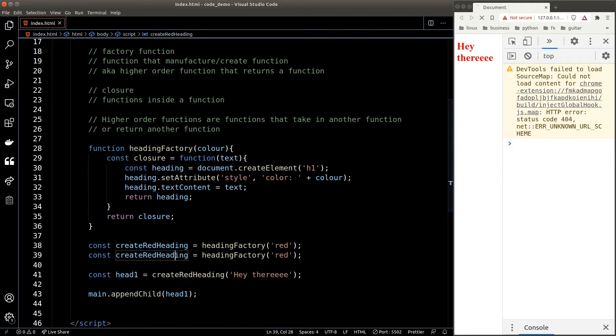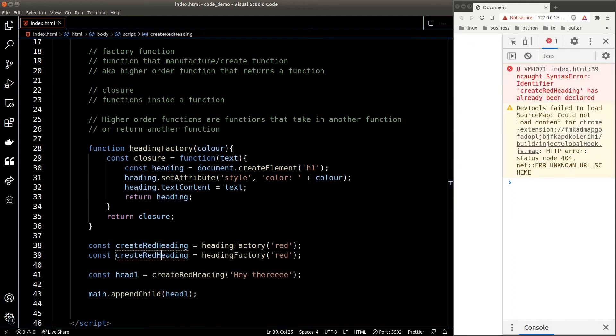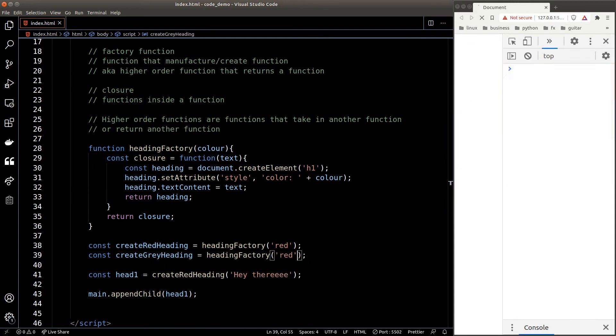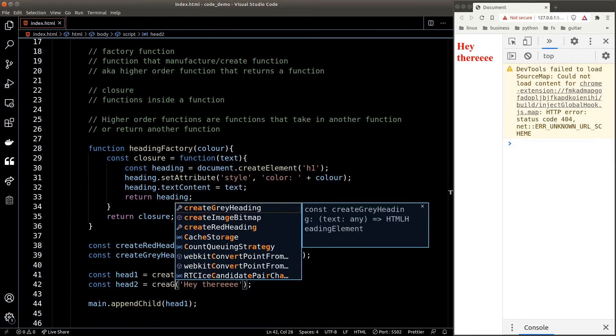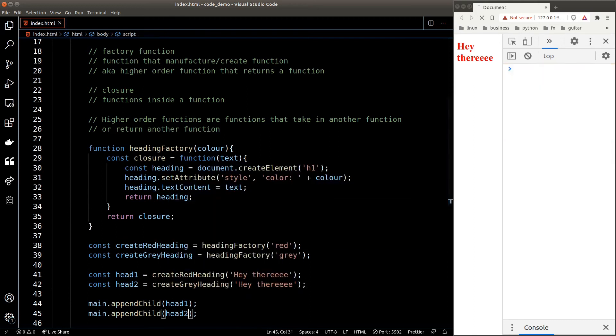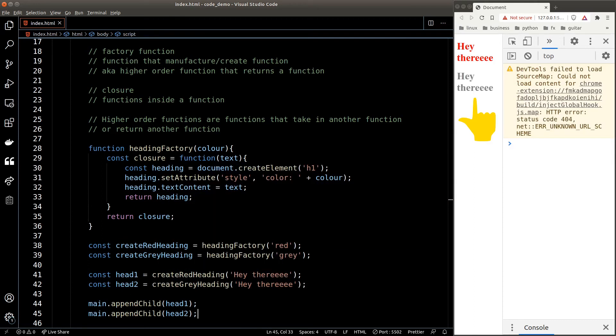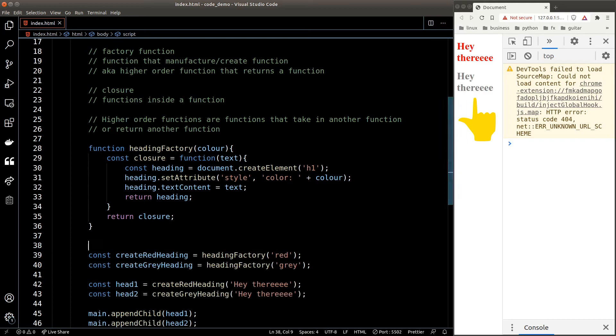Let's take a look at another example. Let's create a gray heading this time and repeat the process. And now we get a gray heading in our DOM. And every time I want a new red heading or gray heading, I just need to call the create red heading or create gray heading function over and over again, which is very descriptive and convenient.